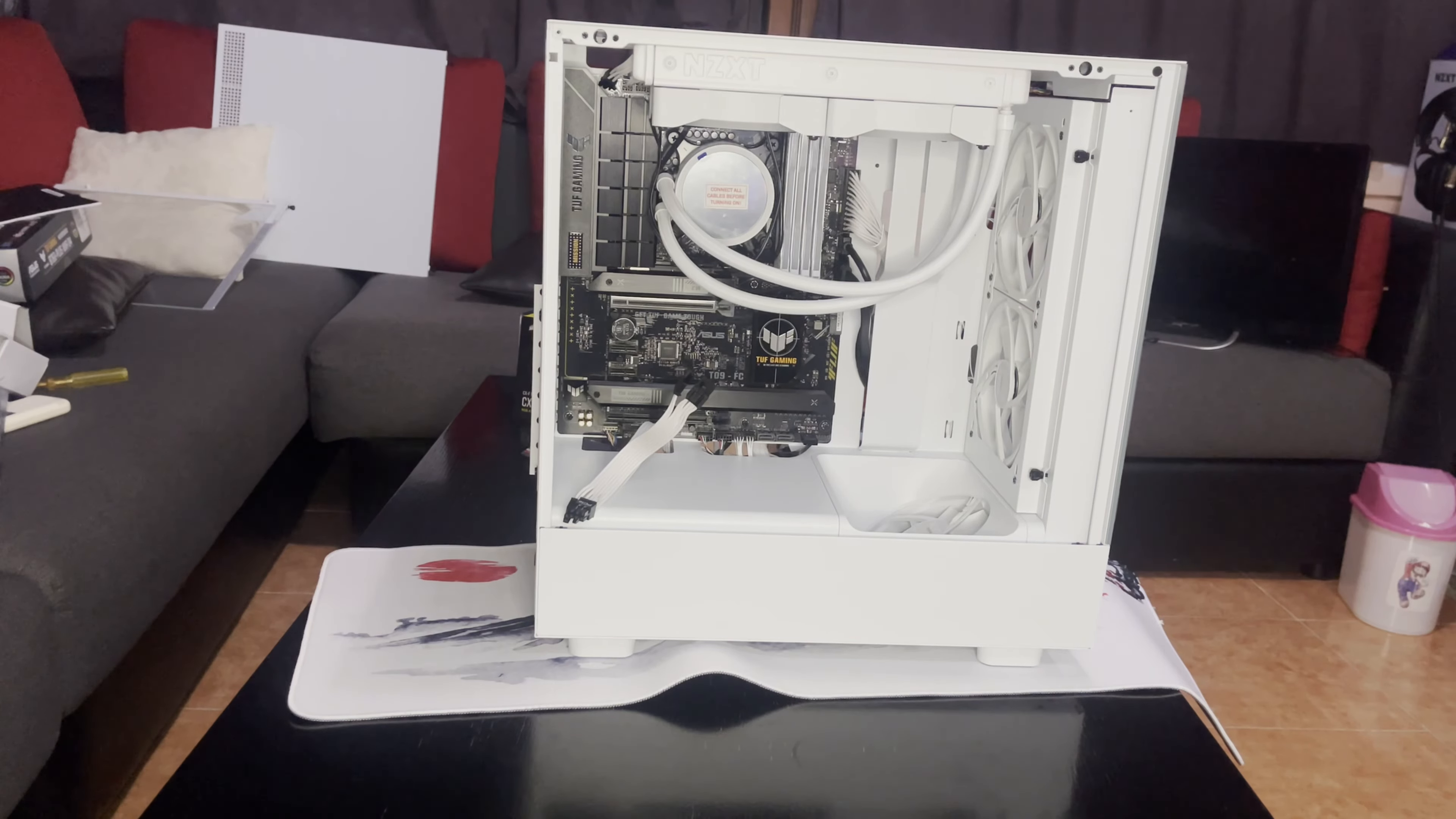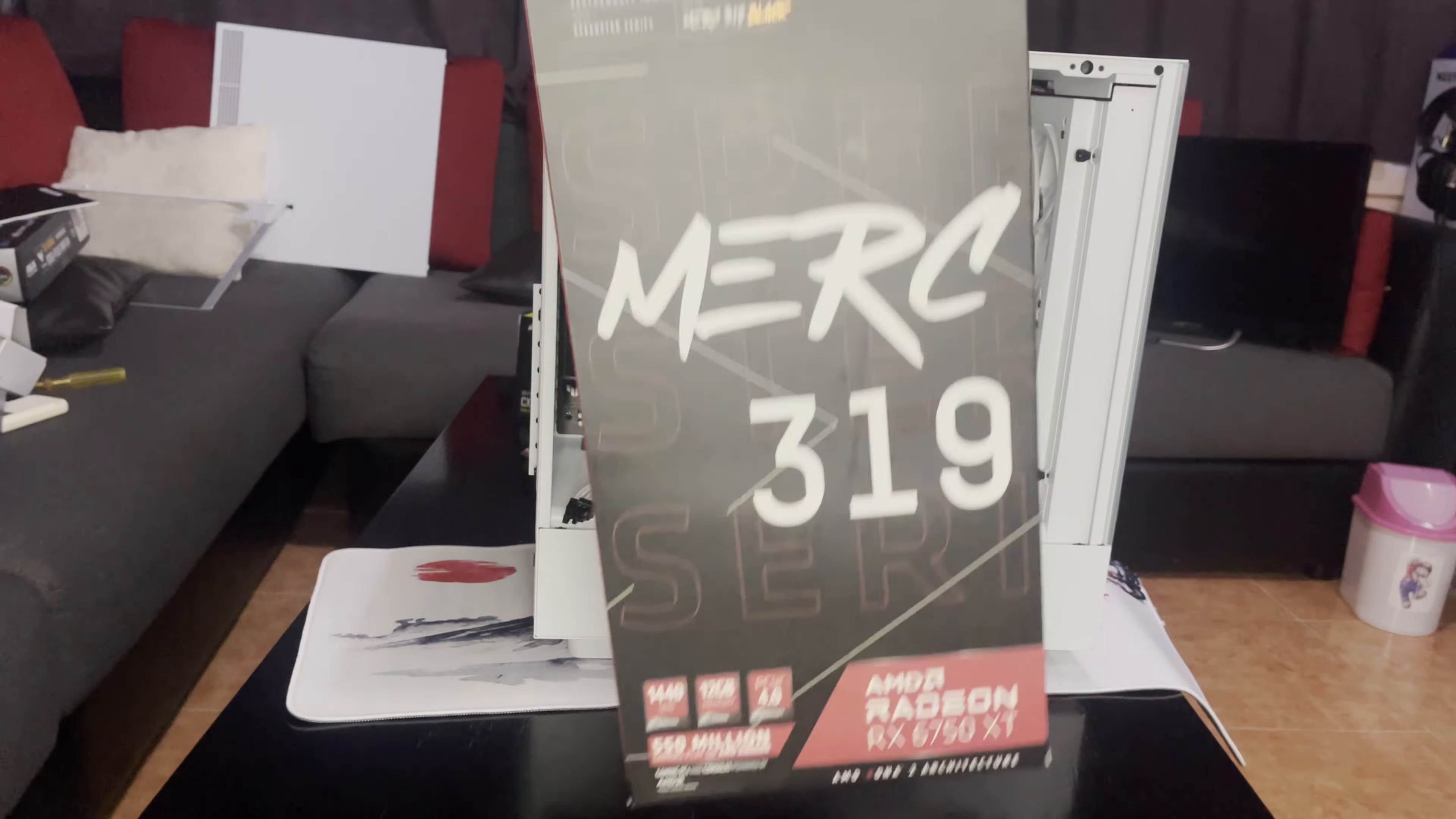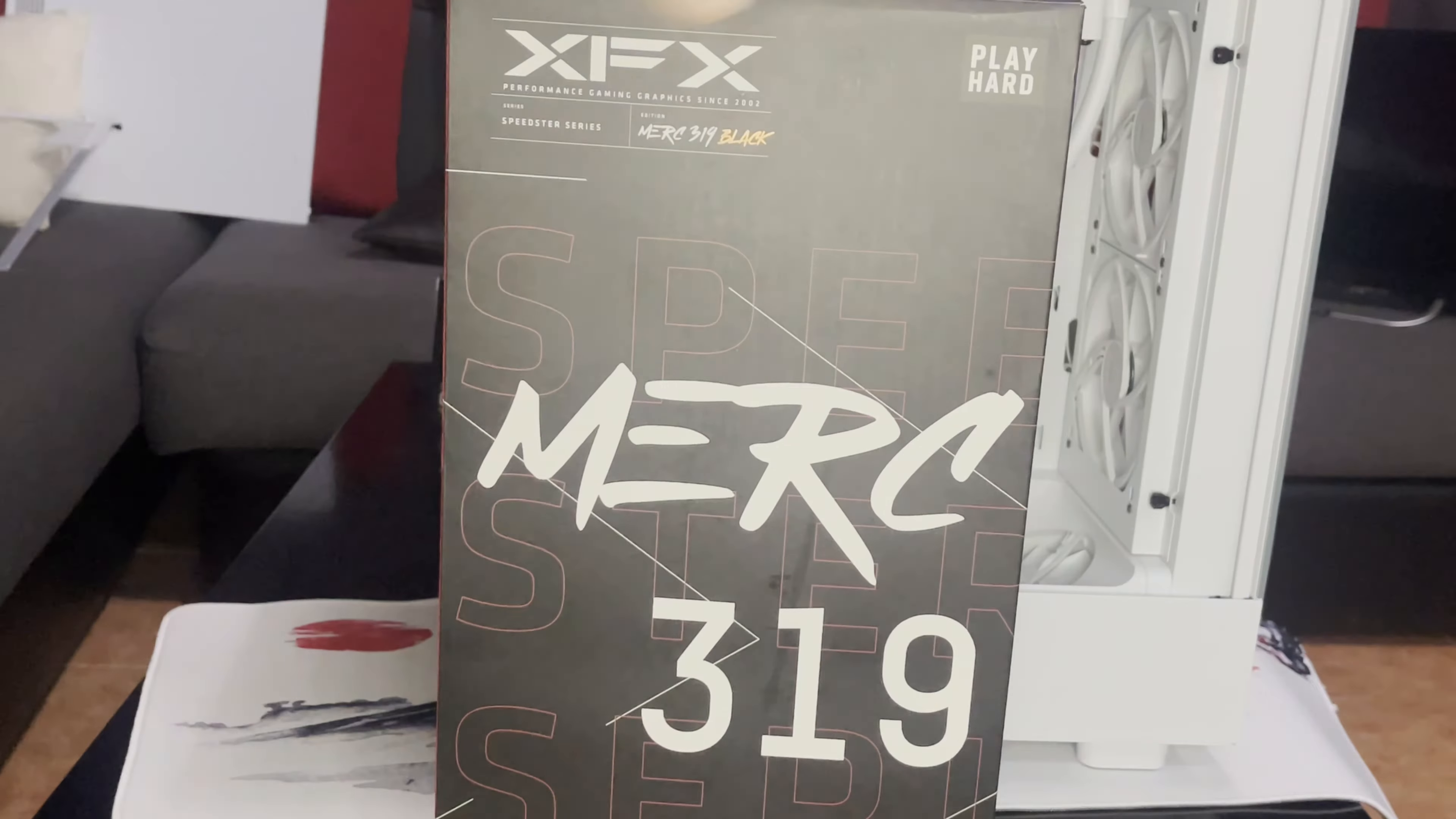Alright, now for the last part, which is the GPU. Ah, yeah, finally.